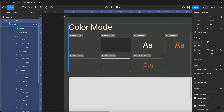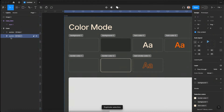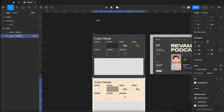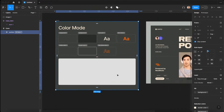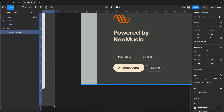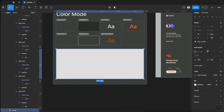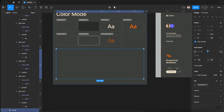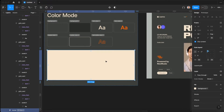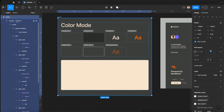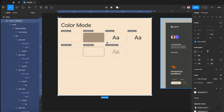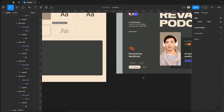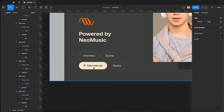We could have multiple instances of this section on the page — some light and some dark — and we only have to change that one mode setting on the section to change everything inside. Now for cases like a pill button that should appear filtered, we can link it to background color one and switch the mode on that individual element to mode two. But if we switch the parent's mode, we'd have to manually come back and switch the child back to mode one.